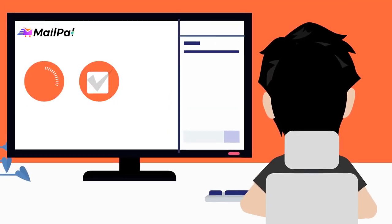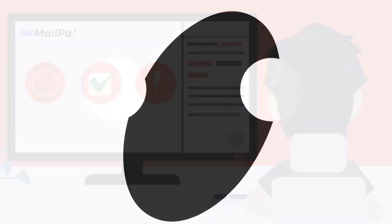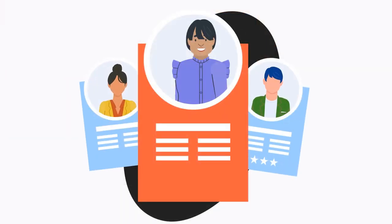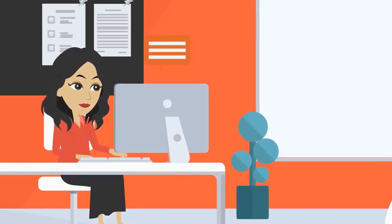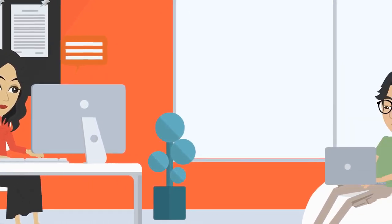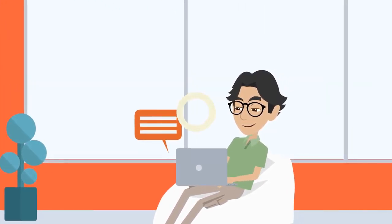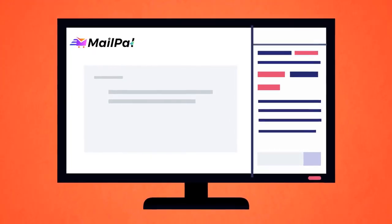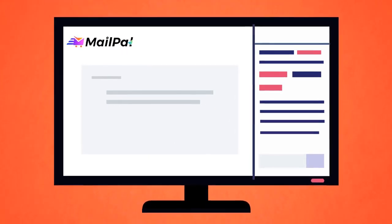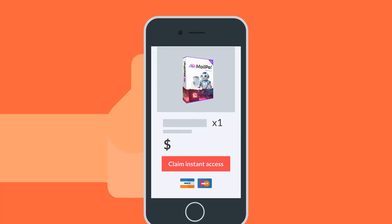You're guaranteed to get verified leads to your autoresponder because MailPal uses their social media email. You can send unlimited emails, generate unlimited leads, and create unlimited email swipes using ChatGPT. Claim your instant access now and get started today.